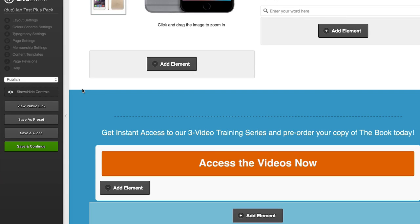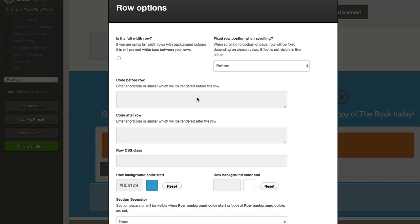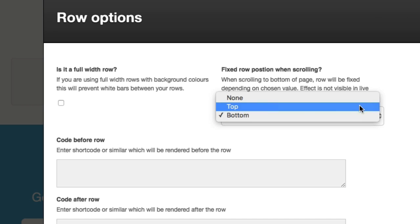One of the new features in the Optimize Press row settings is the ability to fix one of your rows to the top or the bottom of the page during the scroll. This is simply done by editing the row, and then you'll see we have an option here for fixed row position when scrolling, and you can choose whether